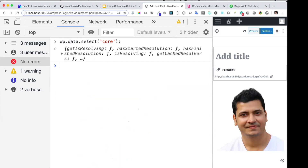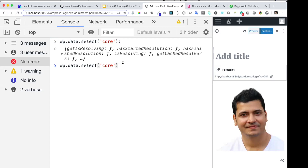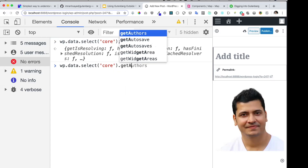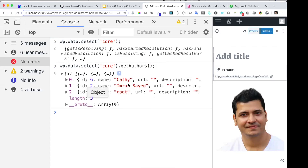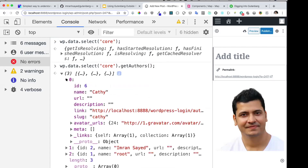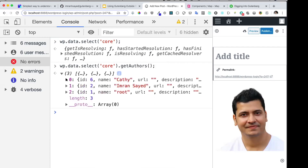We'll focus on one of the methods, which is `getAuthors`. I want to know what authors are available on the site. On my site, I have three authors available, and I can get all of this data already.